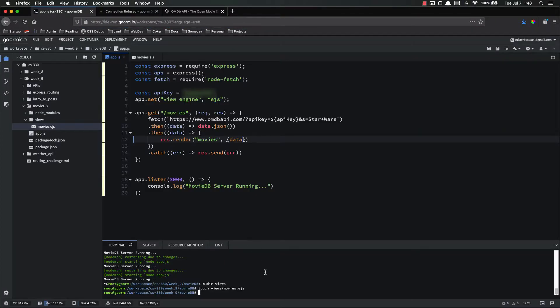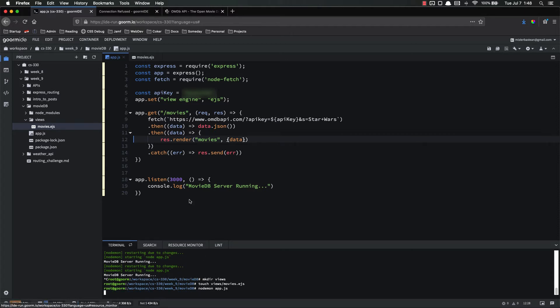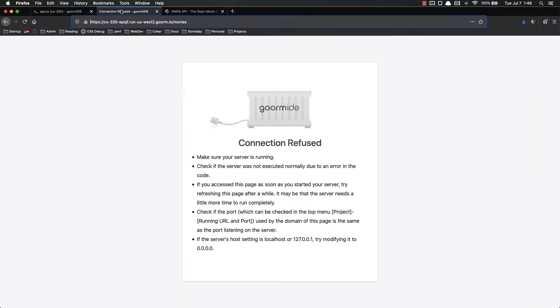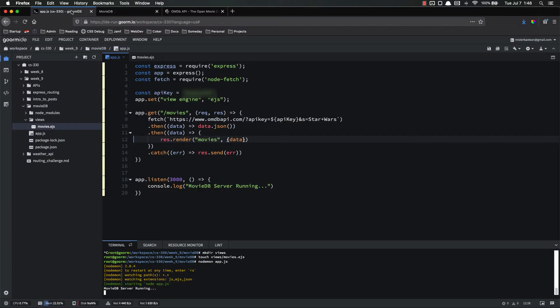Oh, my server's not running. Nodemon app.js. No errors. Refresh. And we get the movie DB website as we would expect.